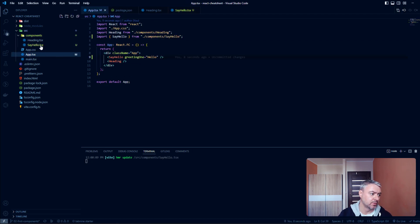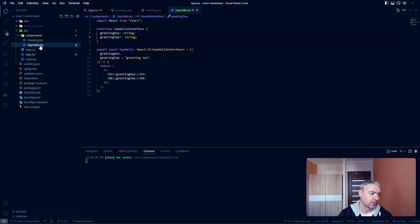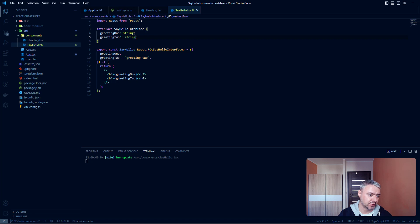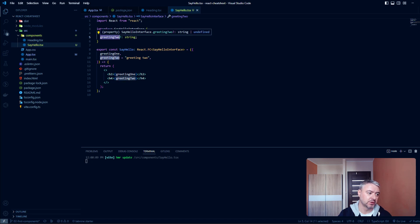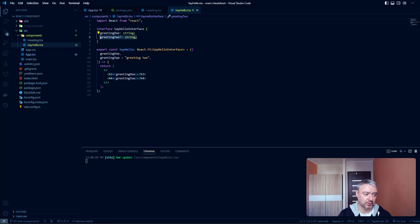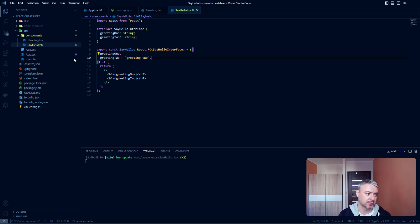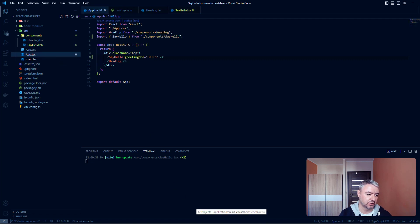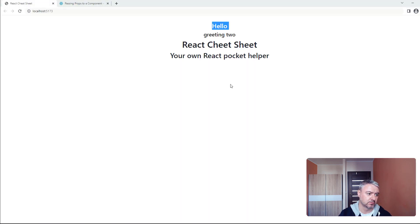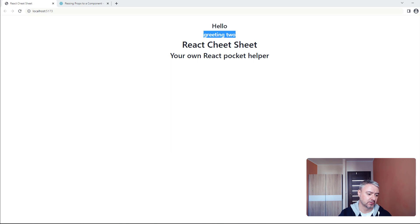When we're using this question mark inside the interface, we are telling TypeScript that this parameter greeting2 is optional. When we are not providing it while using SayHello component, it will pick this default value. Save everything, and as you see everything works perfectly.